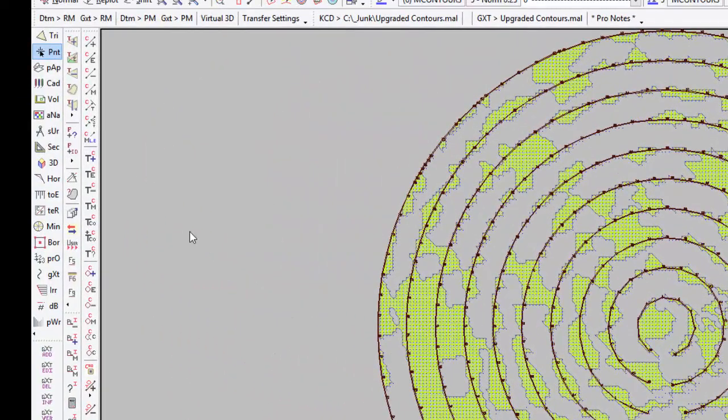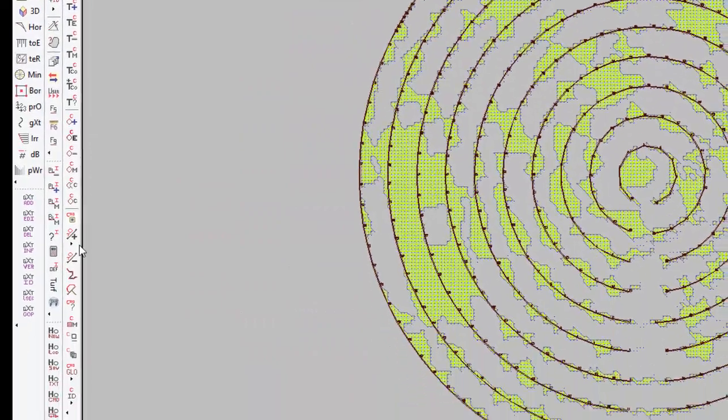Now I have expressed areas where the earthworks will happen and finally we will do a height analysis. So we go to analysis, height.